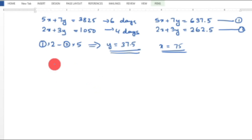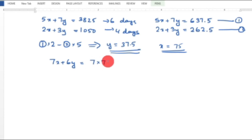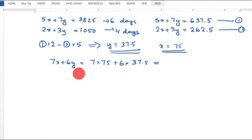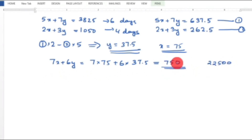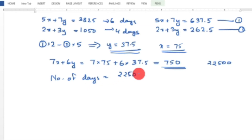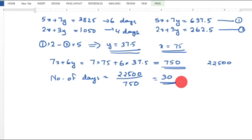For 7 men and 6 boys, the daily earnings are: 7x + 6y = 7(75) + 6(37.5) = 525 + 225 = 750 per day. The total to be earned is ₹22,500. Number of days = 22500 / 750 = 30. So the number of days required is 30.